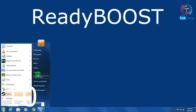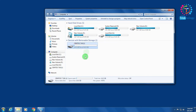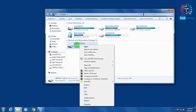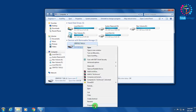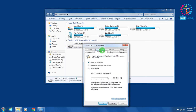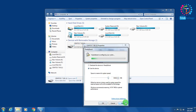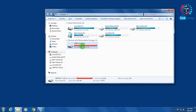Number ten is ReadyBoost. Go to My Computer and insert your USB pen drive. Right-click on the pen drive, go to Properties, and click on the ReadyBoost tab. Select the option Use This Device and set how much MB you want to allocate to boost your computer speed — I will select all available space. Click Apply and then OK. ReadyBoost is now successfully configured on my computer.